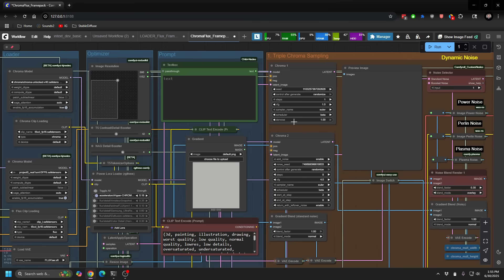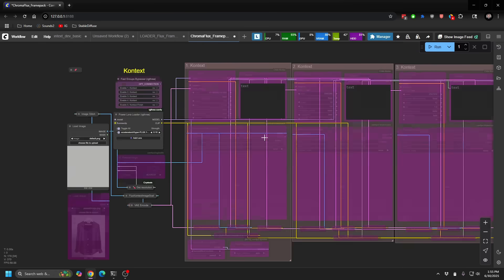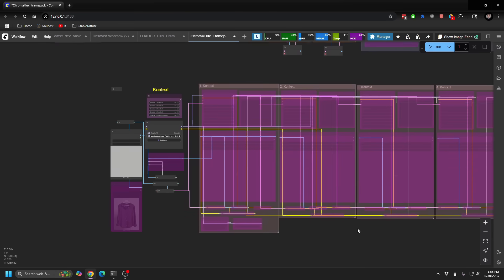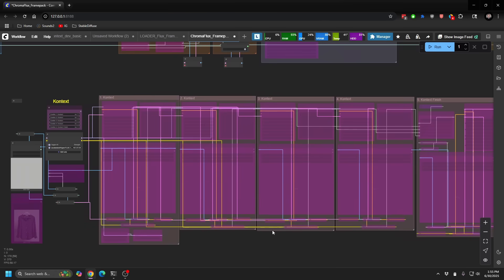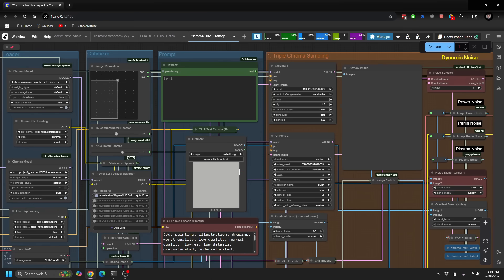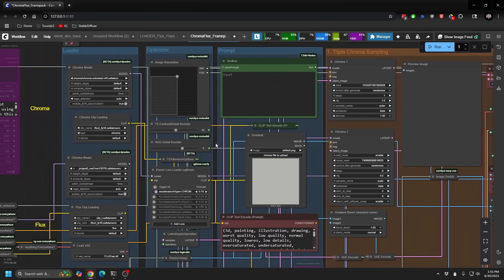Finally, in the chroma space, right, if you hit K, of course, it's the same sort of setup we just talked about on the Flux dev side.